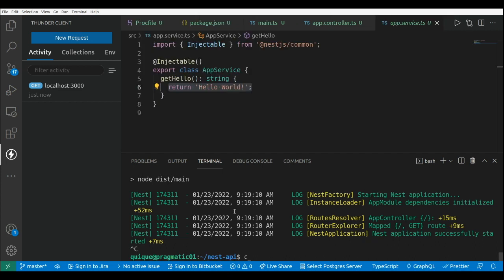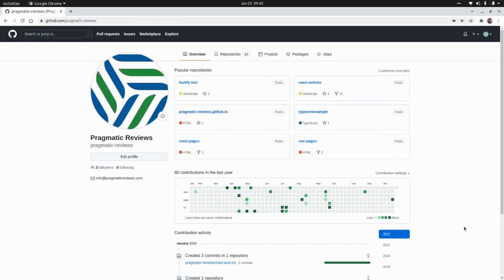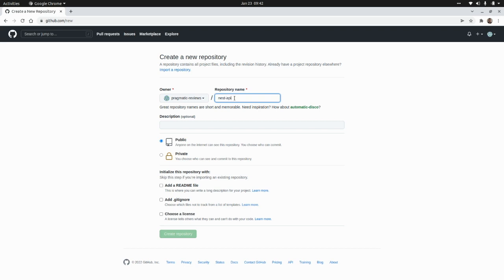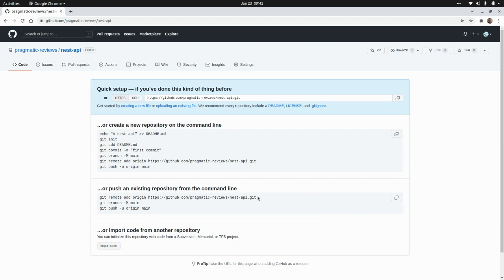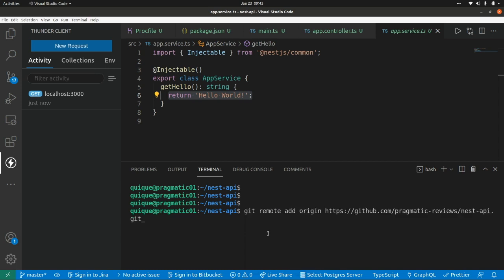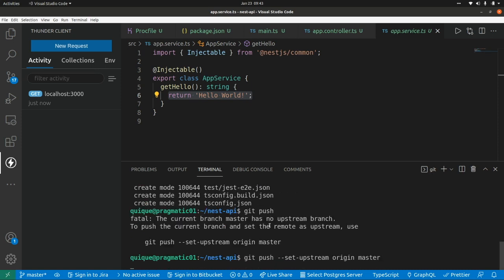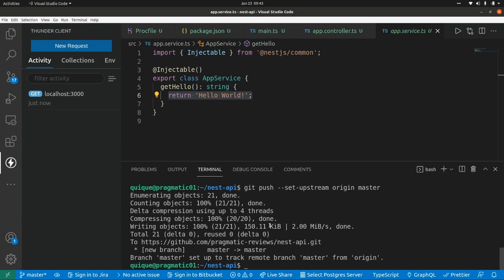Now let's go to GitHub and create a repo for our application. I'm going to add a new repository named nest-api, click on create repository, and push the NestJS project. I'll add the remote to this repo, add all the changes with an initial commit, and push.